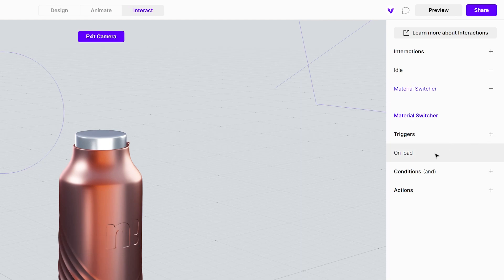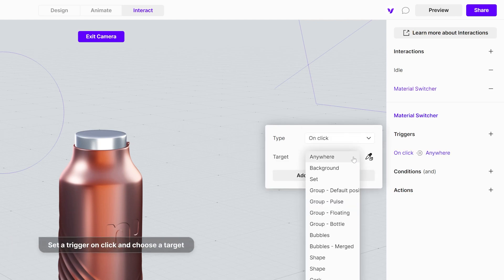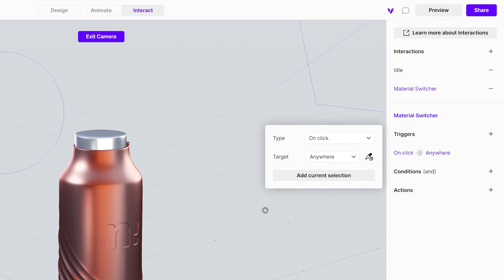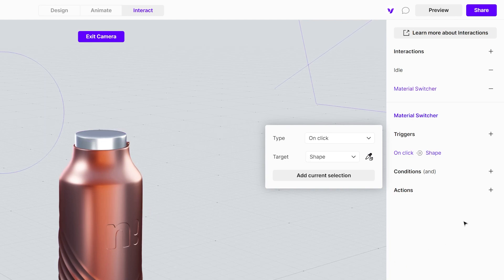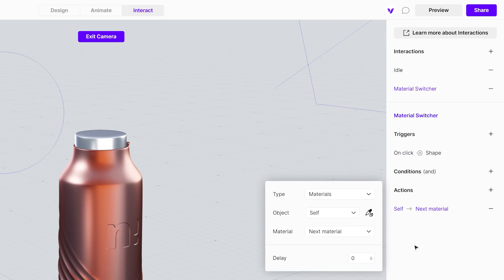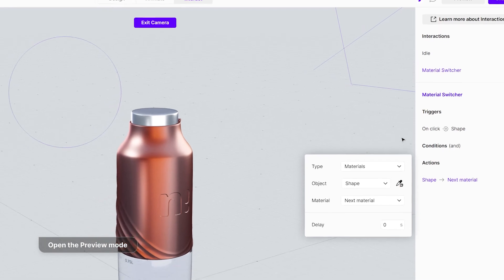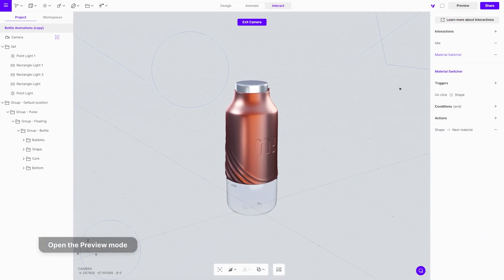Set the trigger on click. Choose a target by selecting it from the scene or use the eyedropper tool. Add a new action and choose the object that the material switcher applies to. Check the results in preview mode.